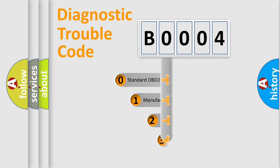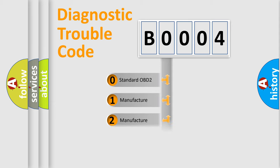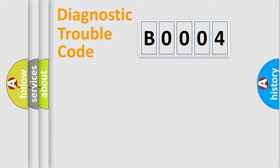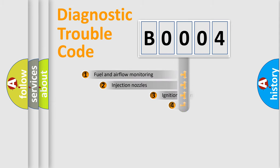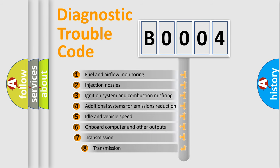If the second character is expressed as zero, it is a standardized error. In the case of numbers 1, 2, or 3, it is a more precise expression of the car-specific error. The third character specifies a subset of errors.